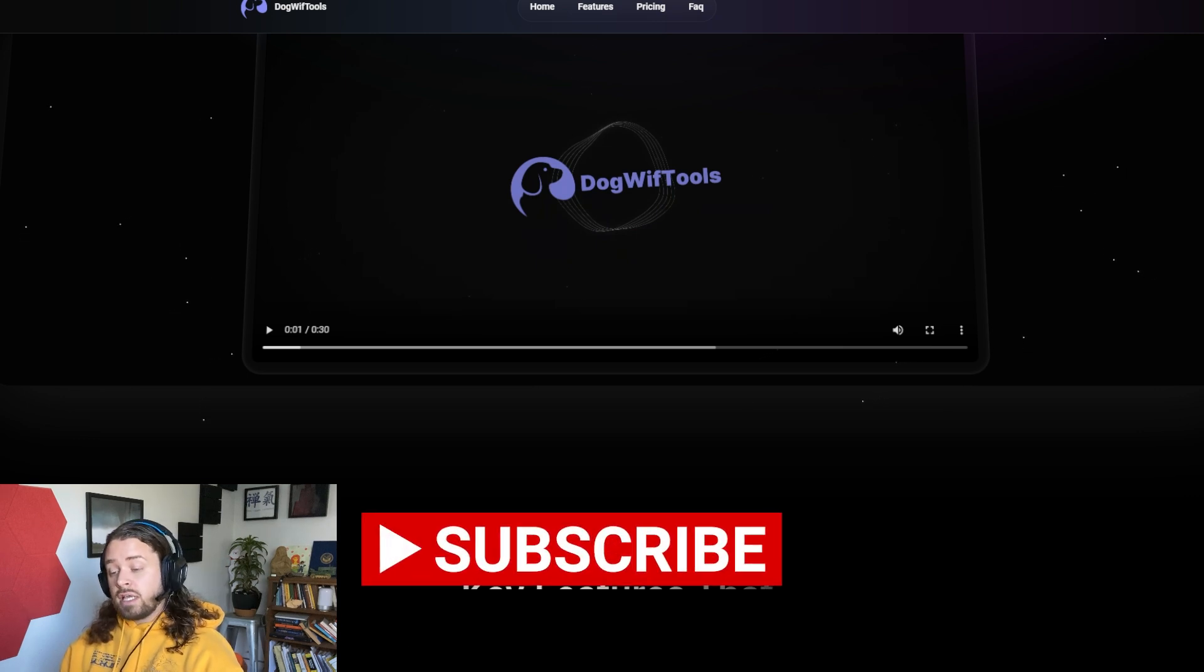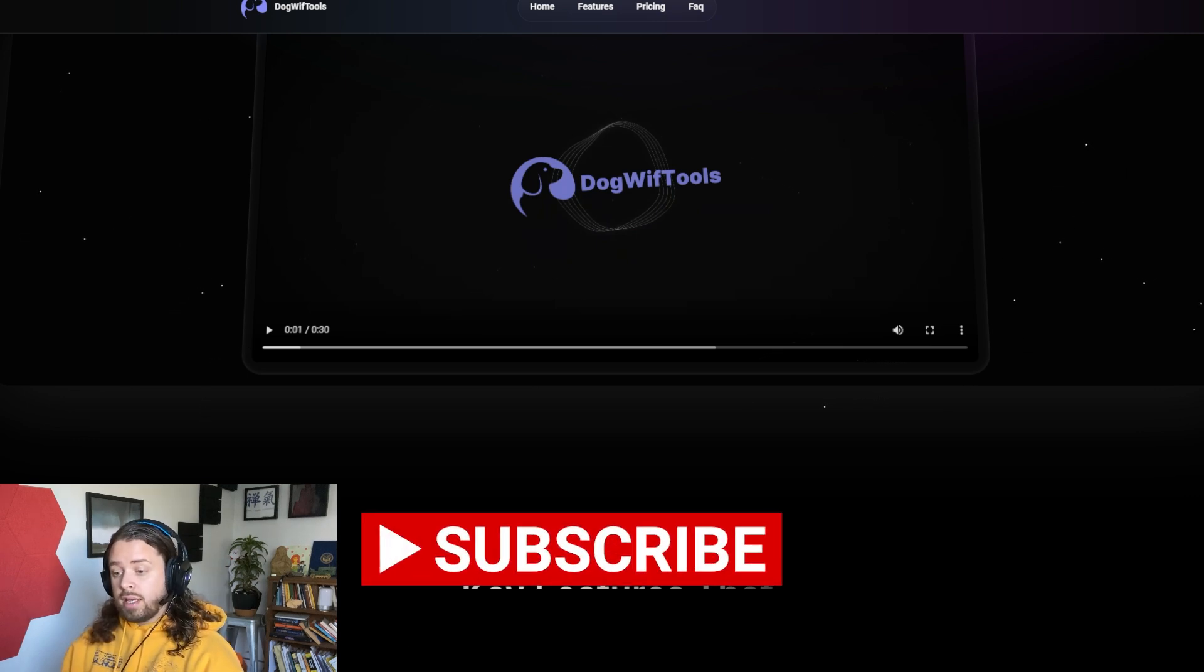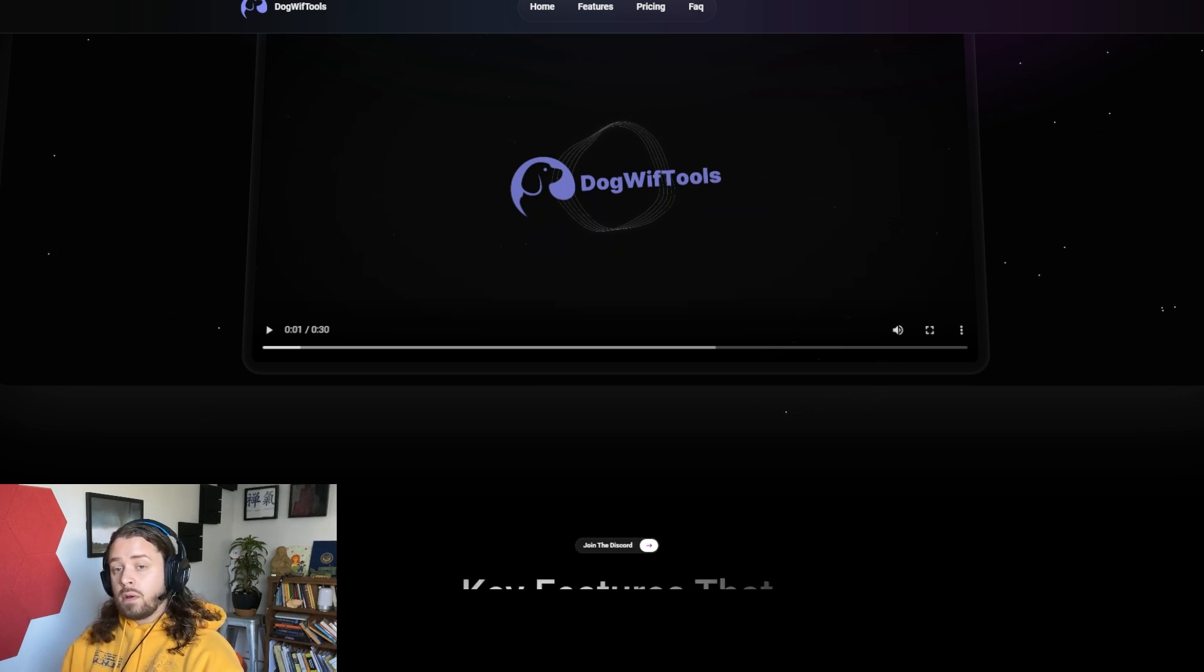Thanks for watching. Stay sharp out there when you're doing your trades, and we'll catch you in the next video. Peace!